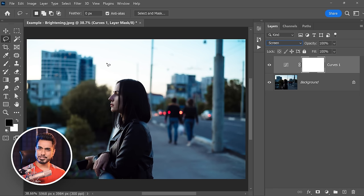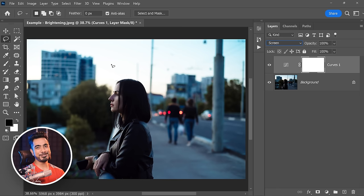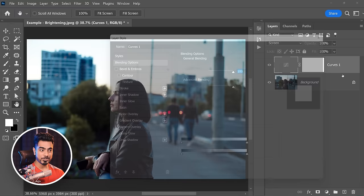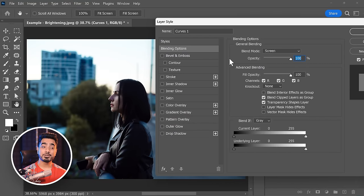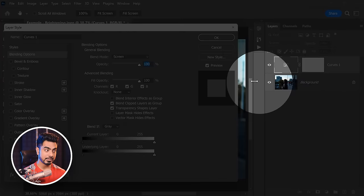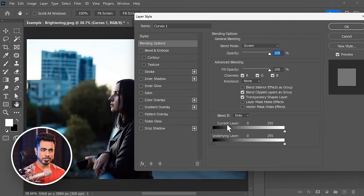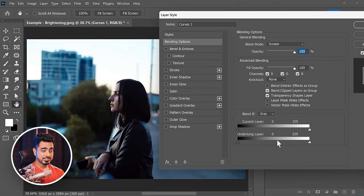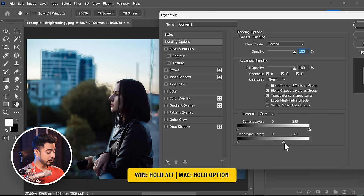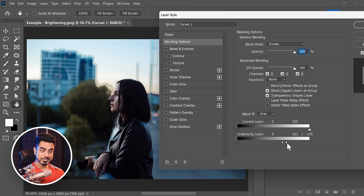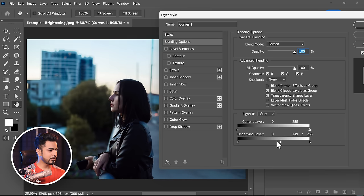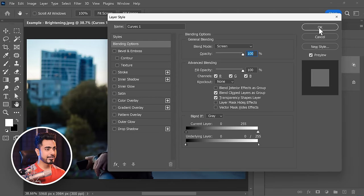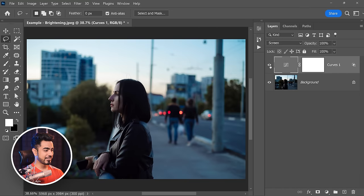To brighten an image without affecting the highlights too much, create a Curves or Levels Adjustment Layer, change its blend mode to Screen. Then double-click on the right side of the layer and use Blend If — take the underlying layer slider from right to left, hold Alt/Option to break it apart for a smoother transition. It just adds life to the image.